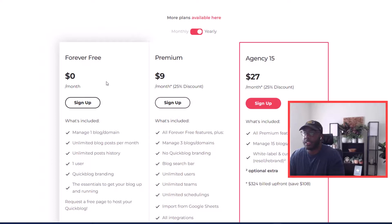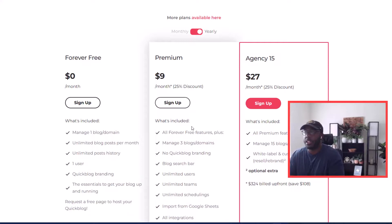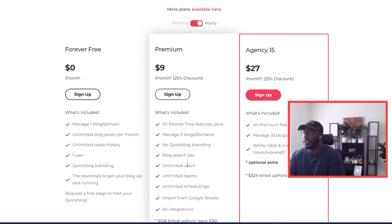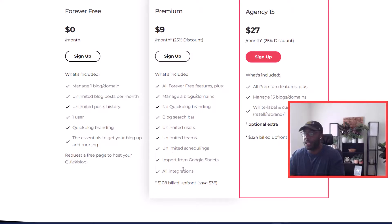If you want to pay nine dollars a month — with an extra 20% discount via the link in the description — the premium plan gets you all the free features plus management of three blogs and domains, no QuickBlog watermarks, blog search functionality, unlimited scheduling so you can schedule posts ahead of time, import from Google Sheets, and all integrations. That's $108 a year but use my link to save 20%.